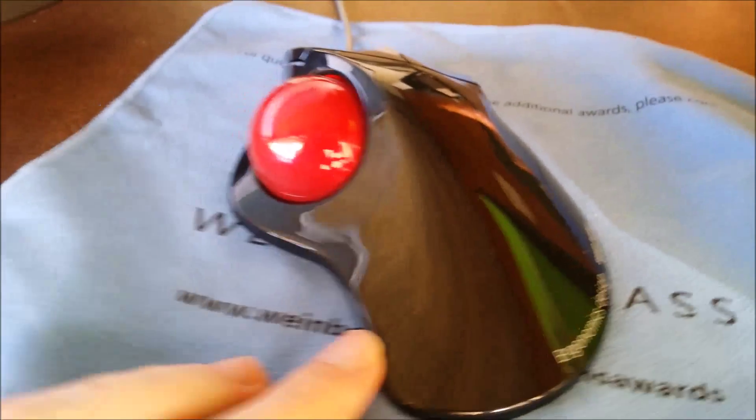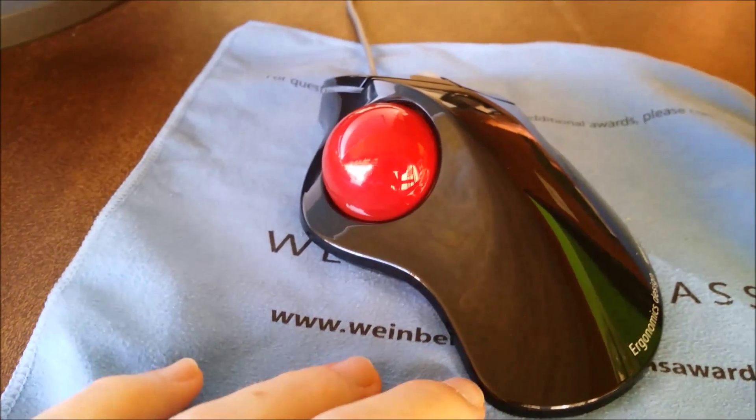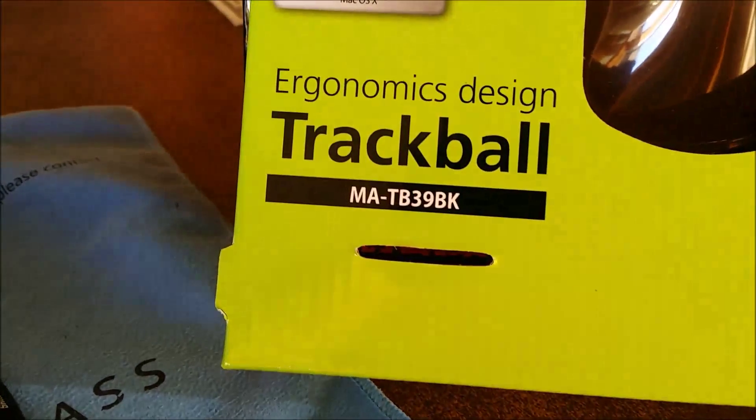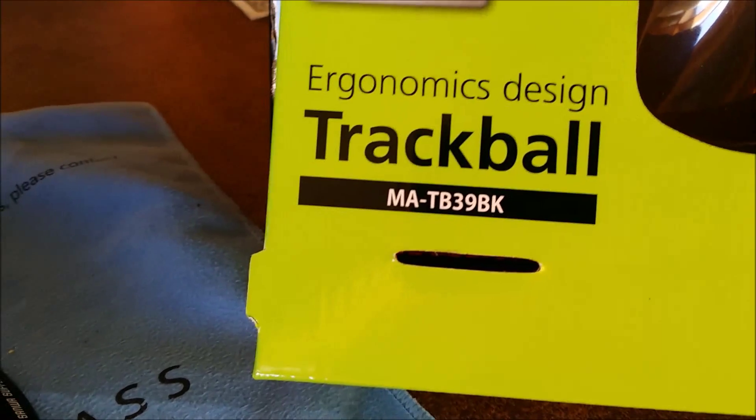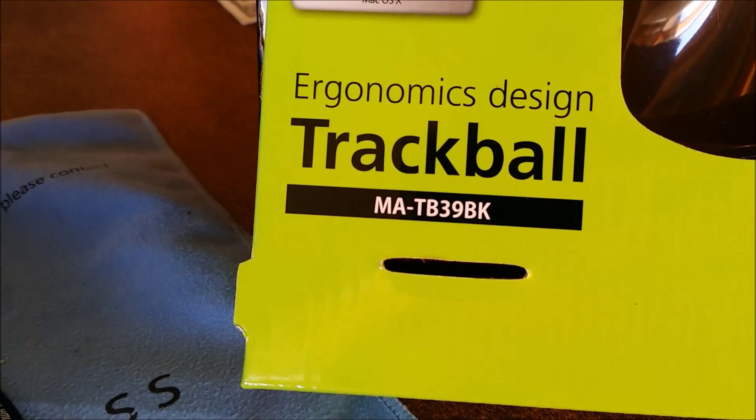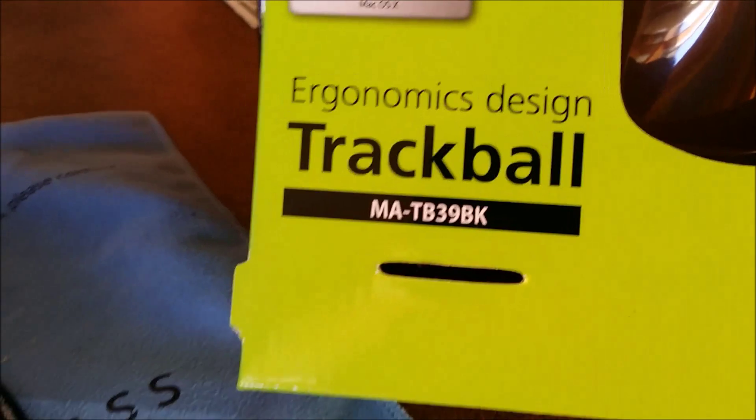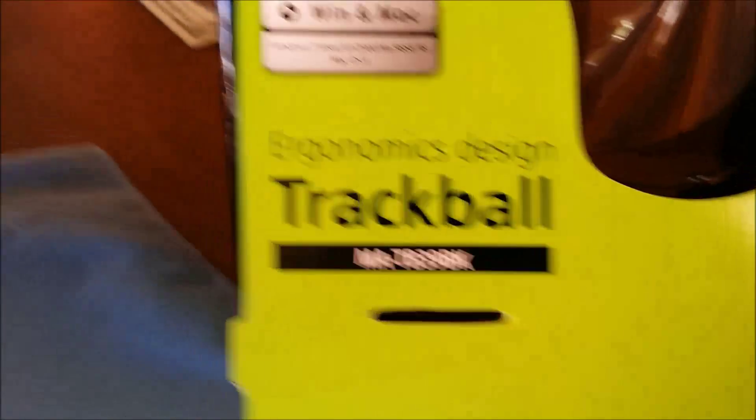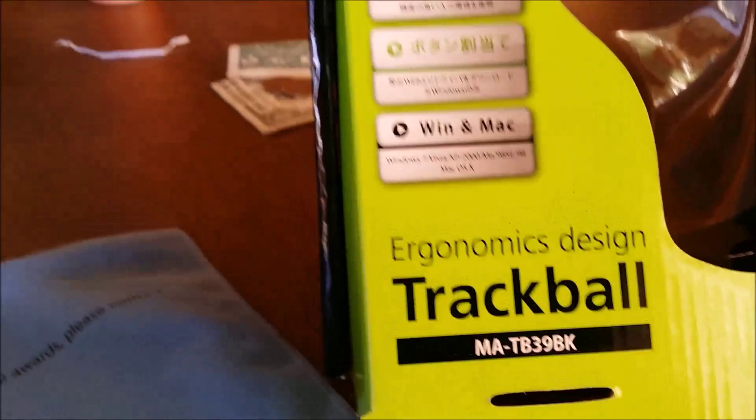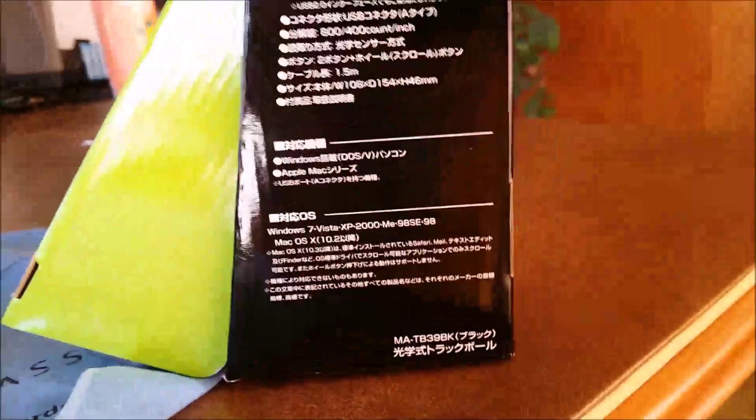It comes in black, white, and red. Here's the model number, the MA-TB39BK. And I think the last two digits are color, saying what color the body is.